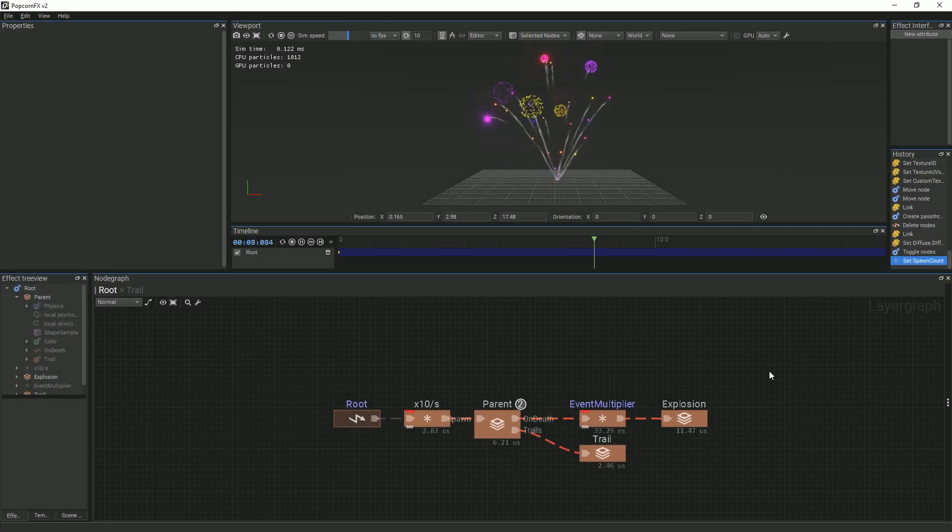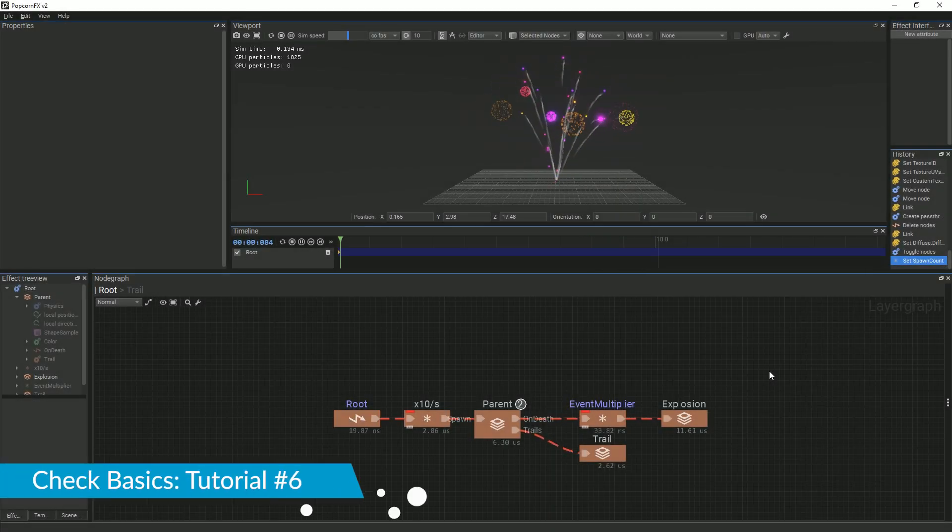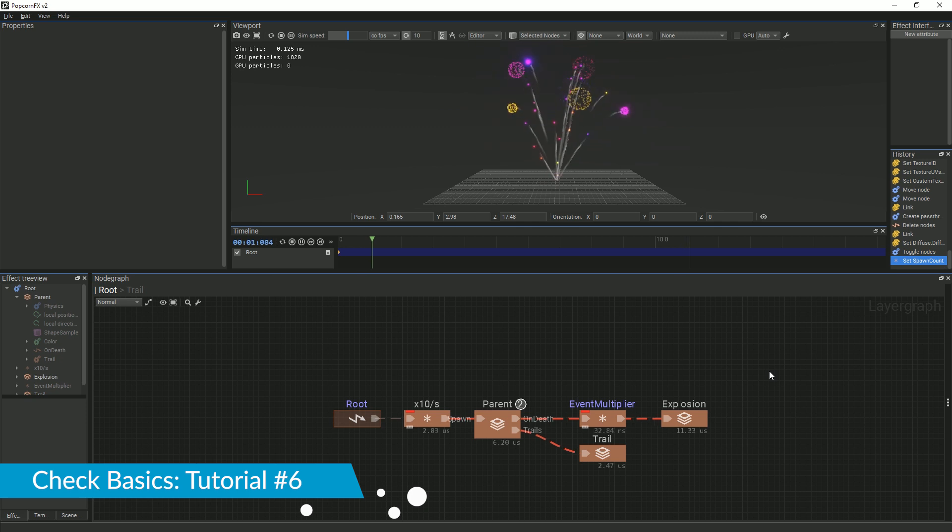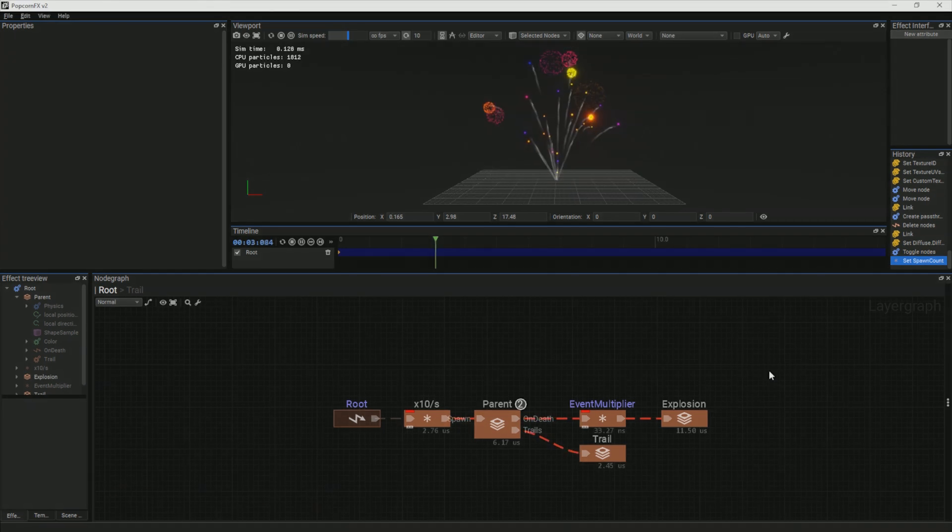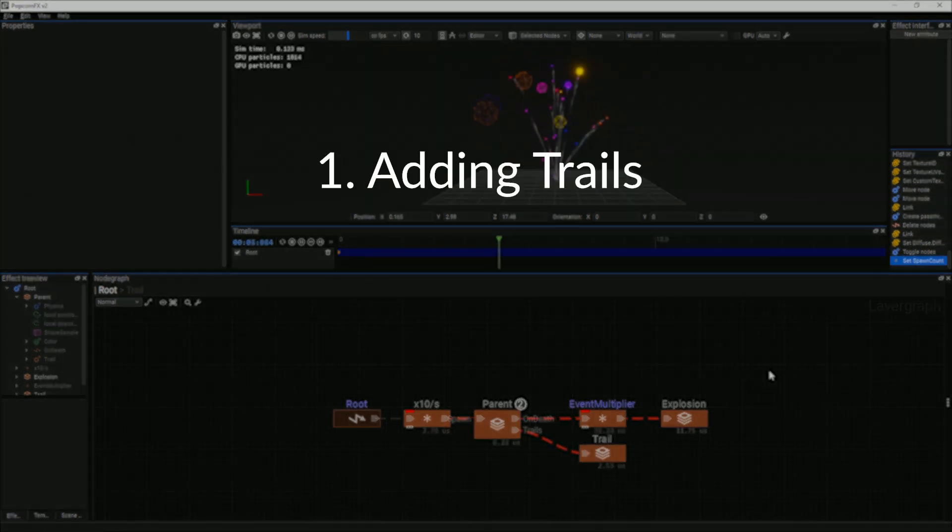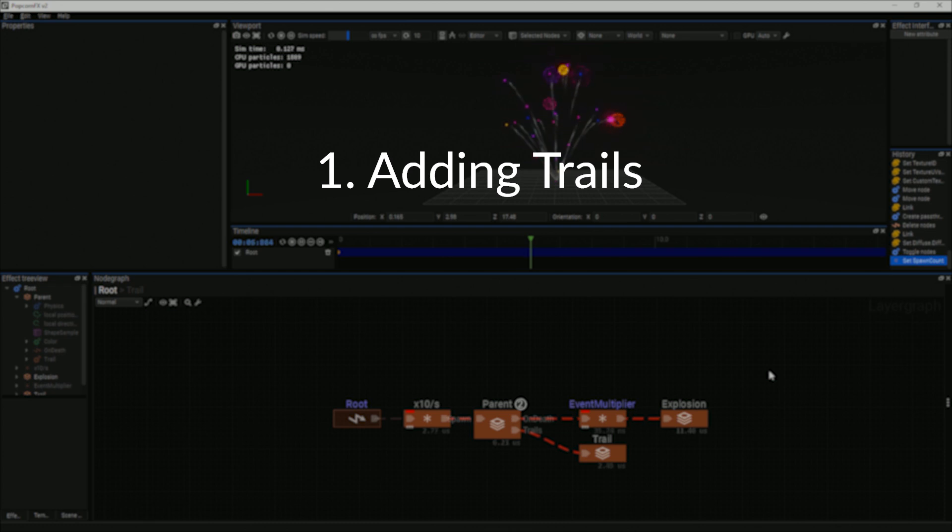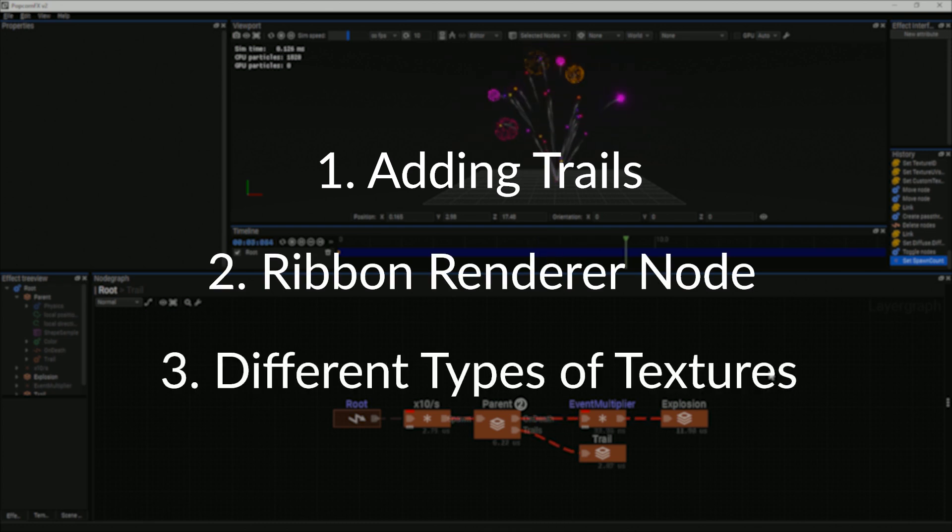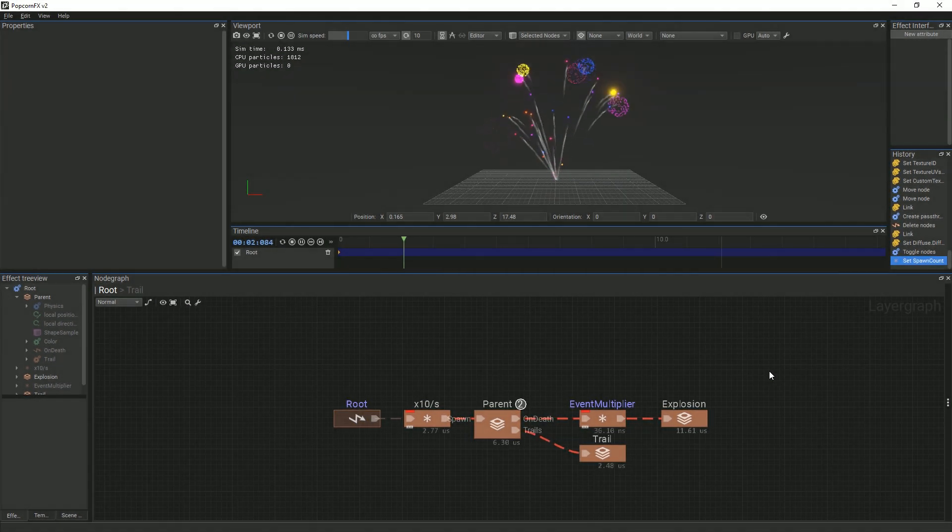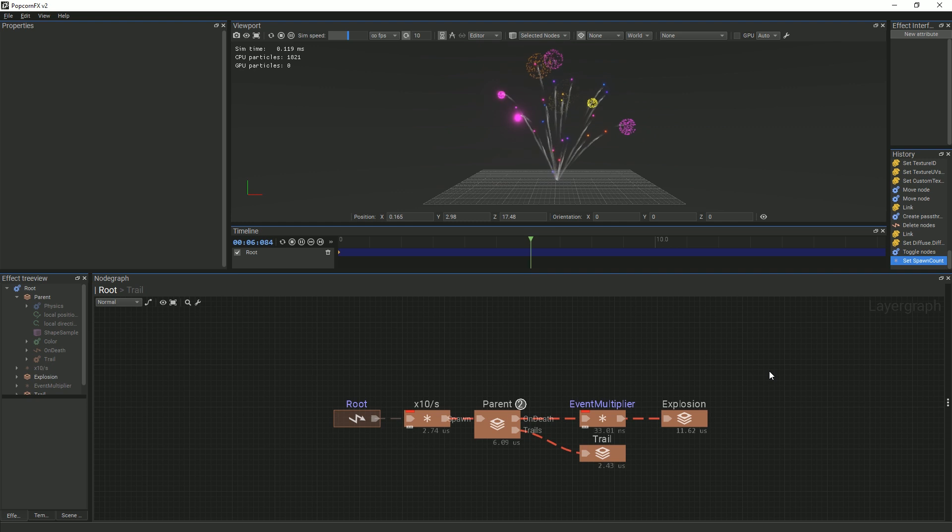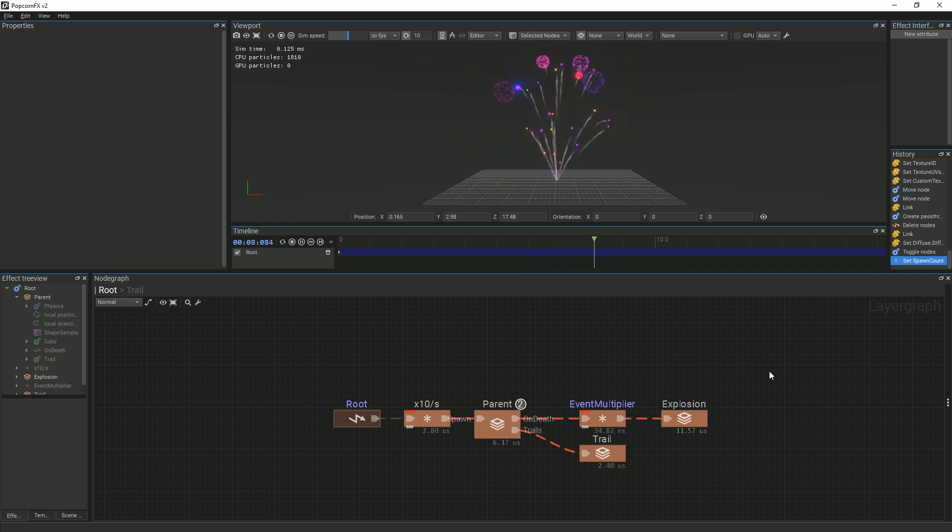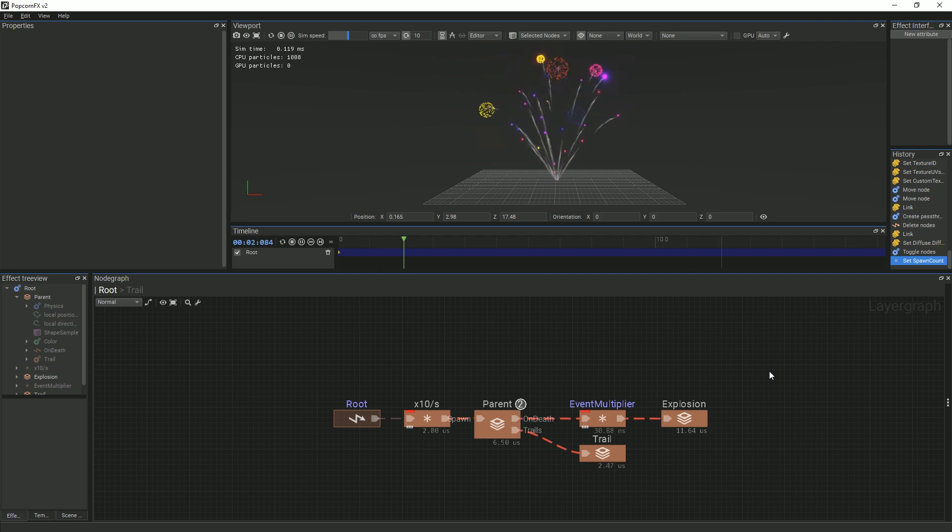In this tutorial, we will be iterating on the previous fireworks effect we made in the last tutorial, which is linked in the description. We will be adding trails to our effect, learning how to use the RibbonRenderer node, and learning how to add different types of textures to our particles. RibbonRenderers connect particles with continuous ribbons and map texture to them. They can be used to create fire, smoke, and light trails. More information on them can be found on the online documentation.